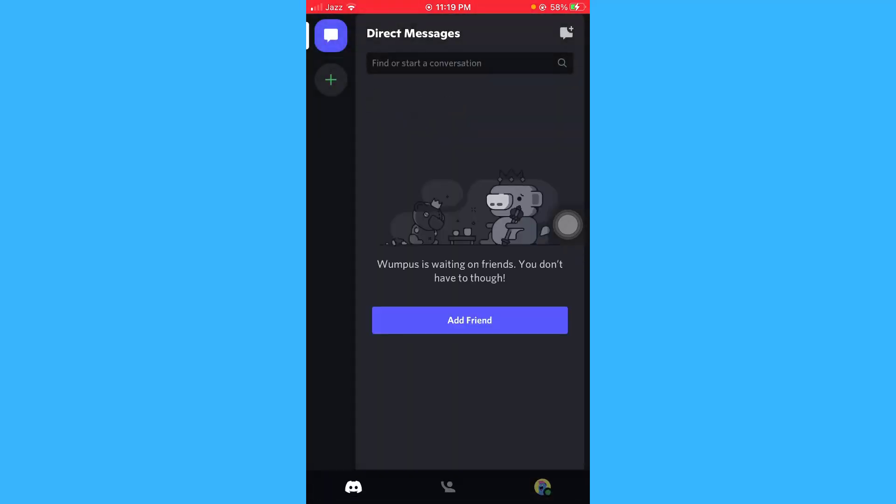Here you can see that I have deleted my direct messages from my Discord app and the process was really simple.